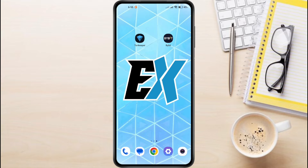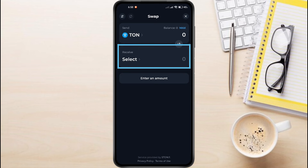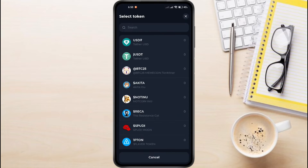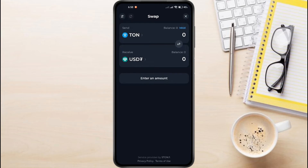To transfer USDT from Tawn Keeper to Bybit, first we need to swap our Tawn to USDT within the Tawn Keeper app. Open the Tawn Keeper app on your phone and tap on the Swap button. In the Receive section, you'll see a list of options — choose USDT as the currency you want to swap to.